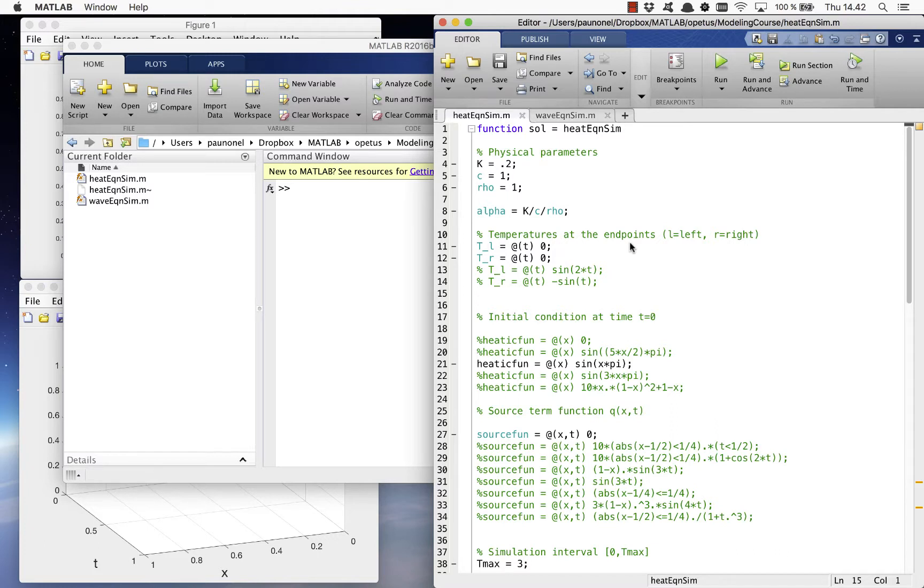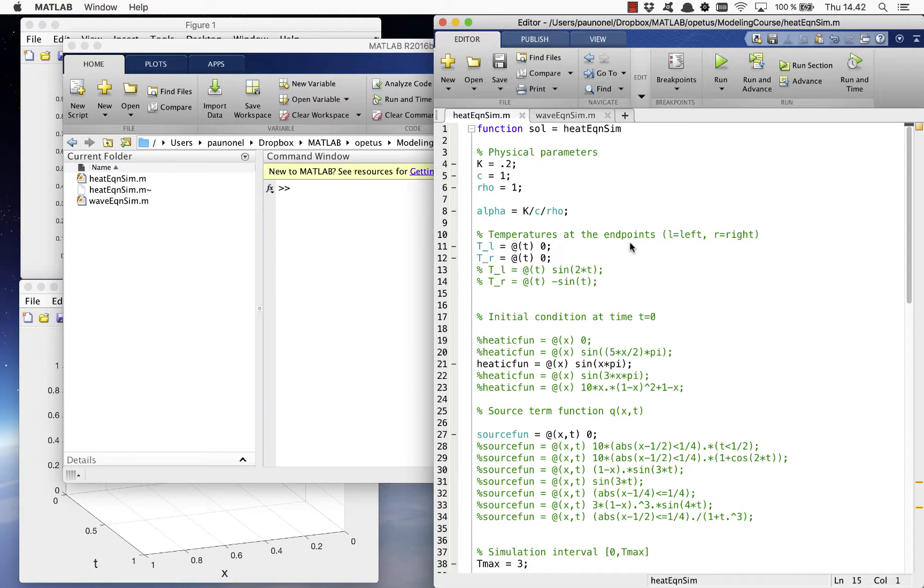The code includes an animation of the evolution of the heat profile with respect to time and a surface plot of the solution as a function of the spatial coordinate X and time T.